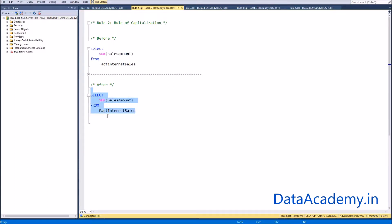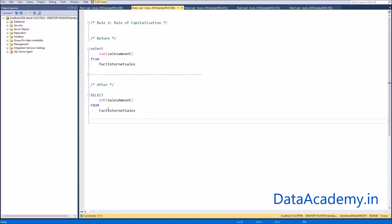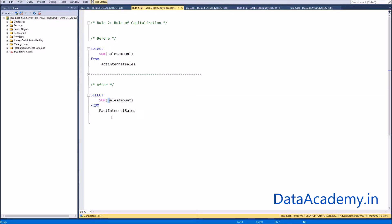As you can see, applying this rule we end up with SELECT, SUM, FROM all in uppercase. For the expressions, we can either choose to keep them in lowercase or apply camelCase notation — where we capitalize the first letter of every word while retaining the rest in lowercase. This again greatly enhances the readability of your code.